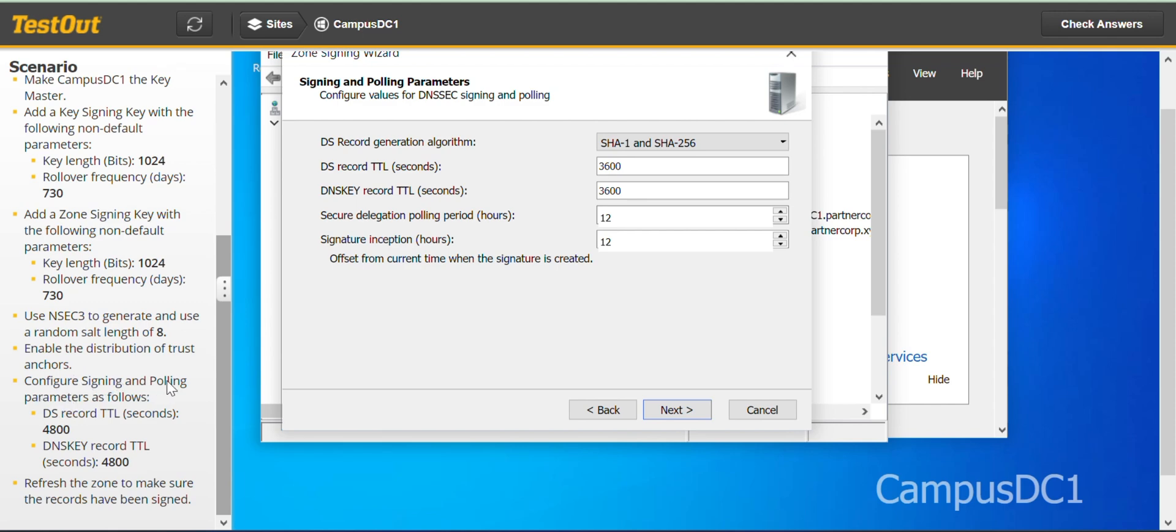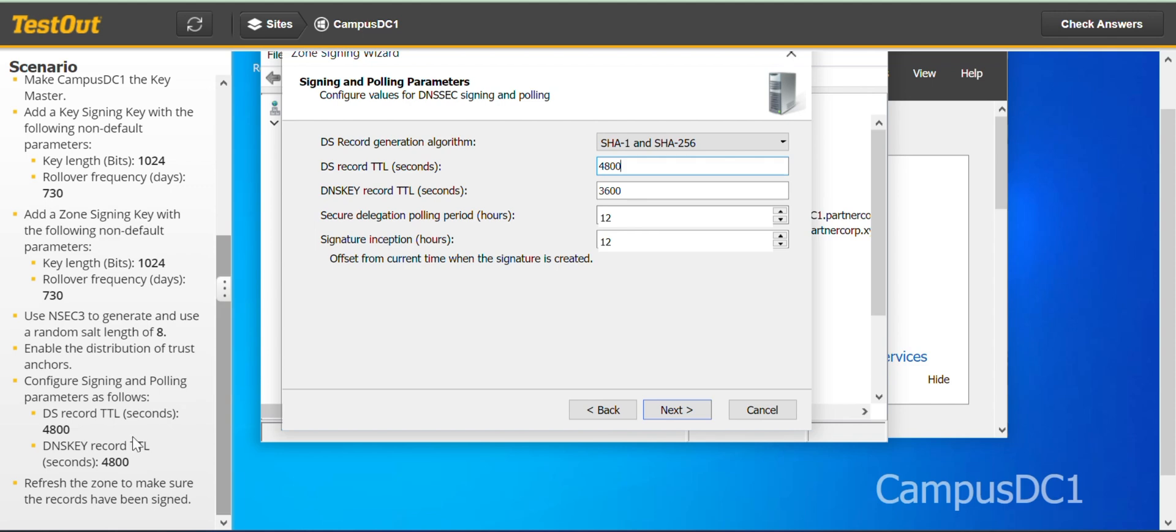Configure signing and polling parameters as follows: DS record TTL 4800, DNSKEY record TTL 4800.